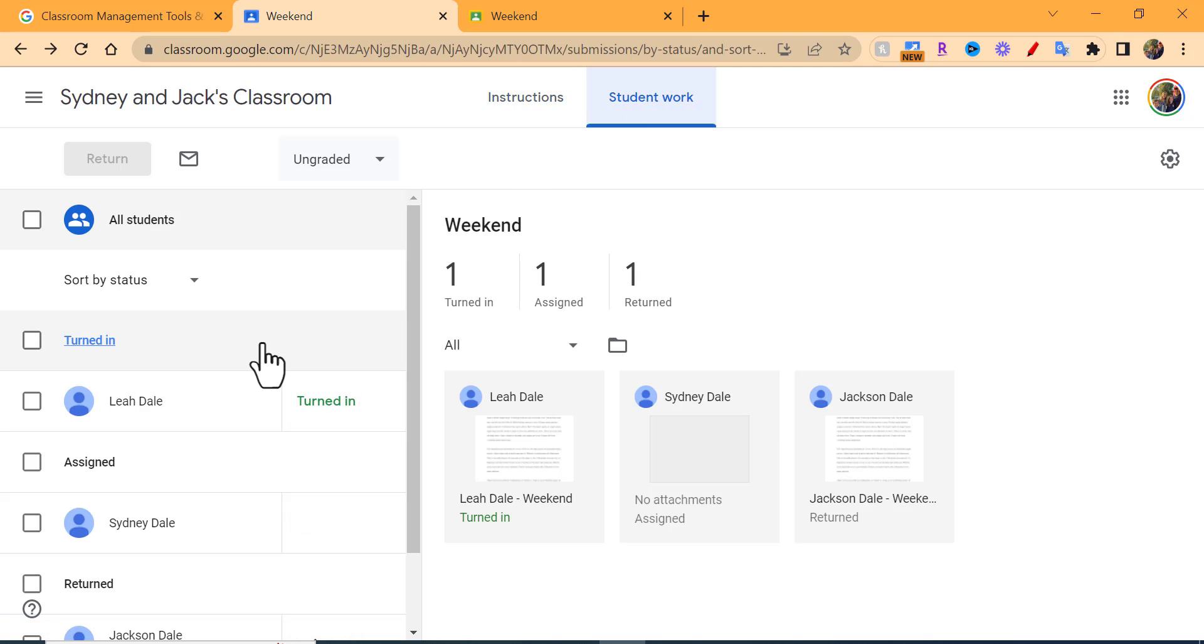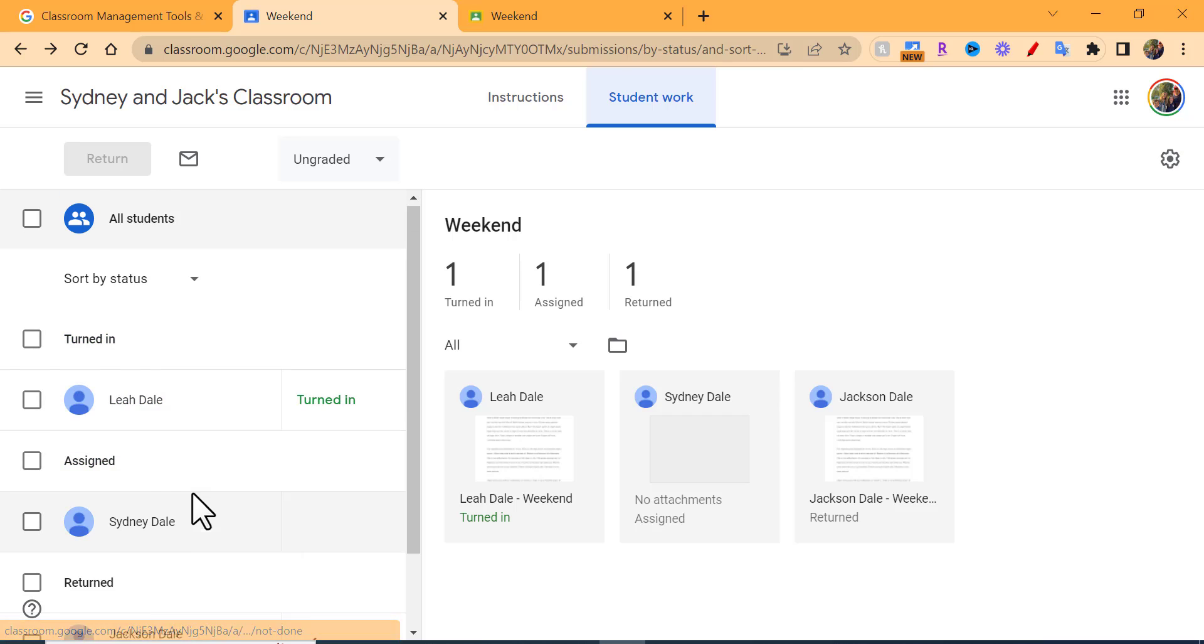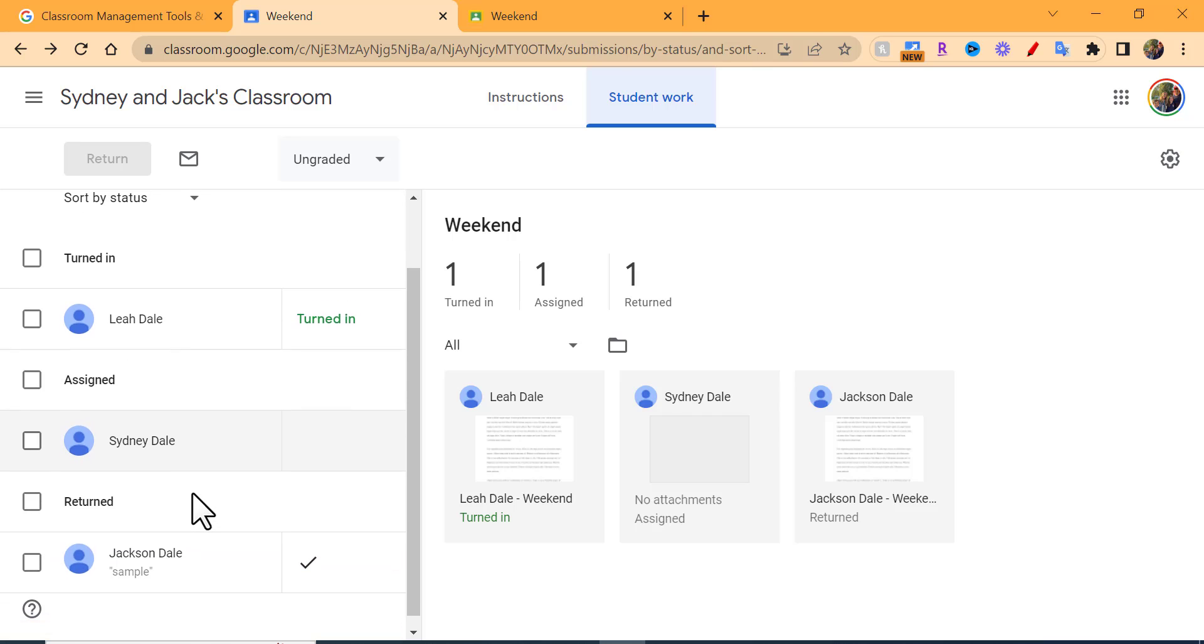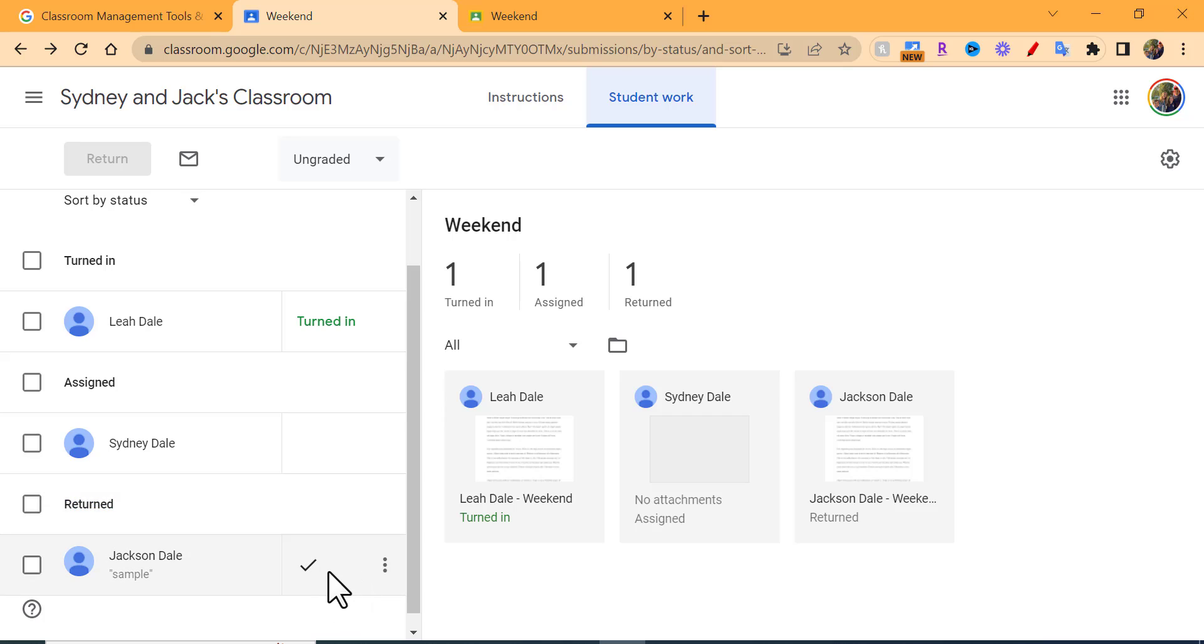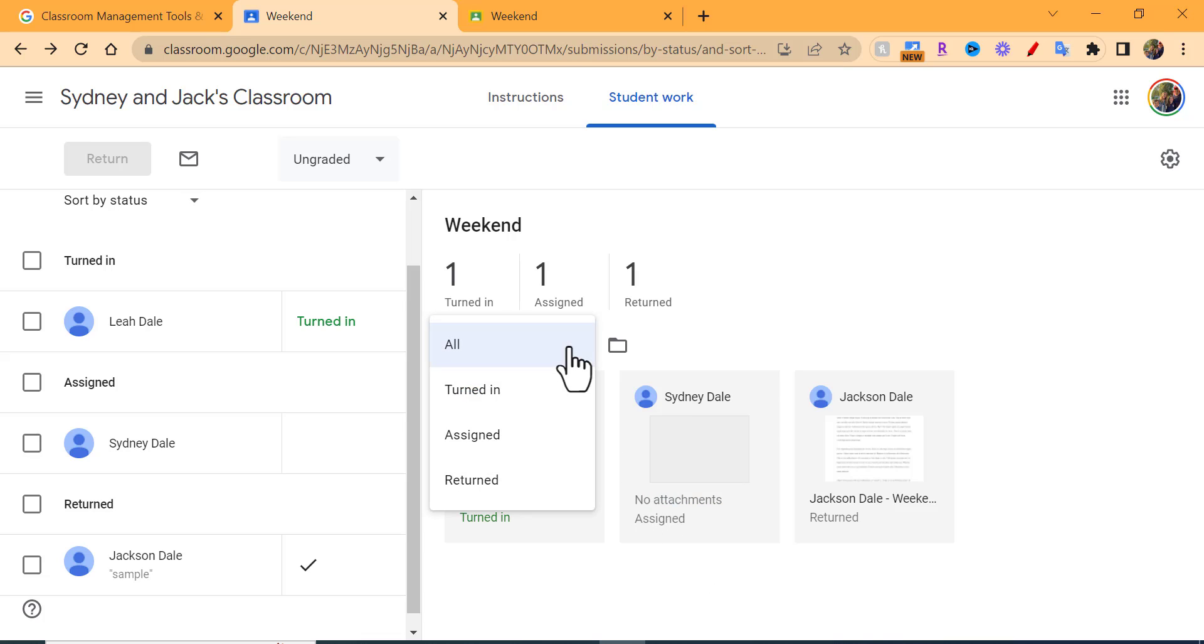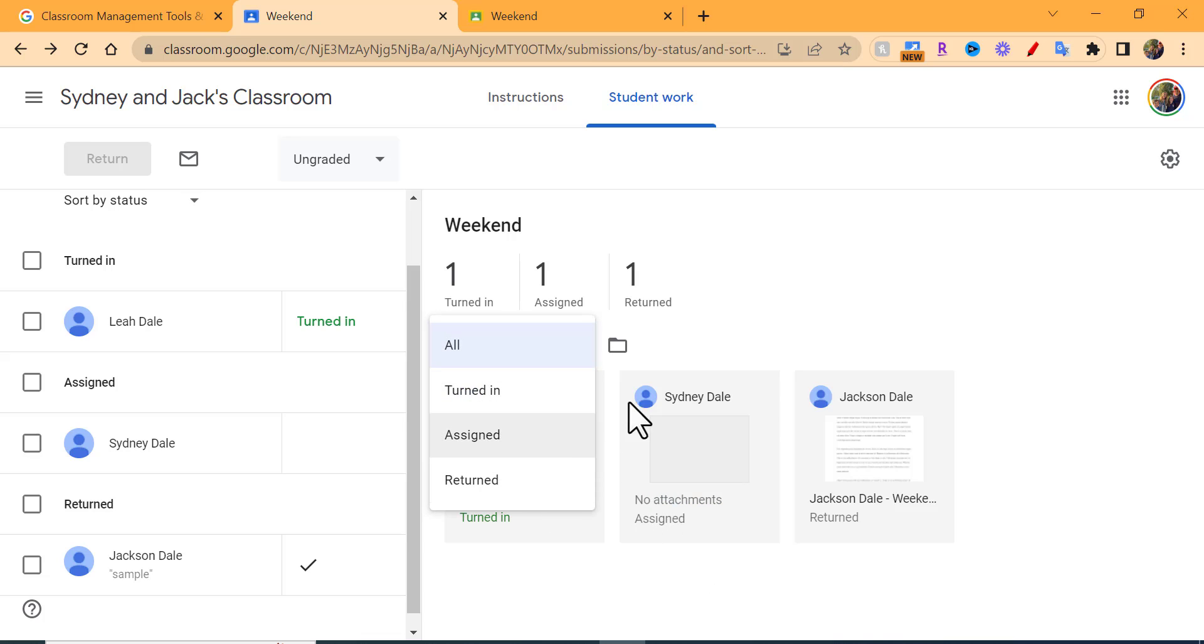Why is this important? It's important because right away you can see quickly and easily who has turned it in. This one's still assigned and this one has been returned. It says right down in here.